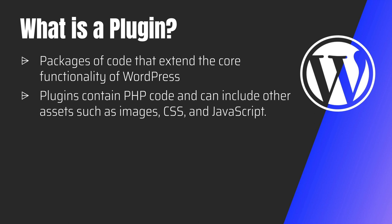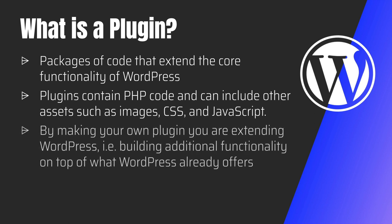So essentially, by making your own plugin, you're extending WordPress, building additional functionalities on top of what WordPress already offers.